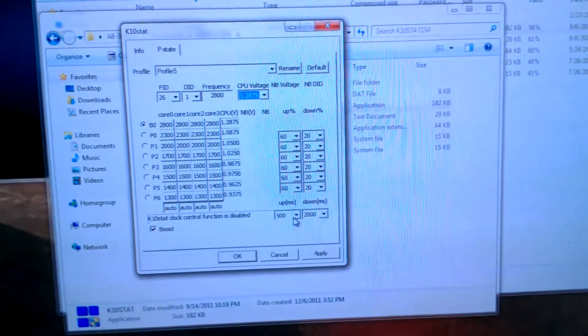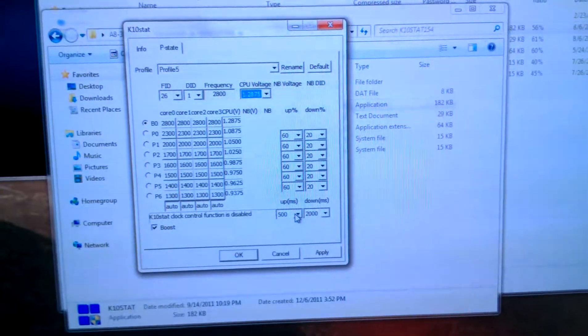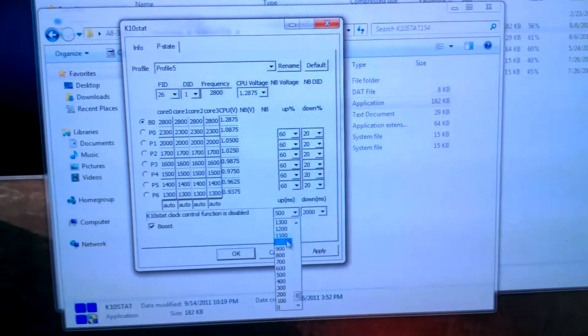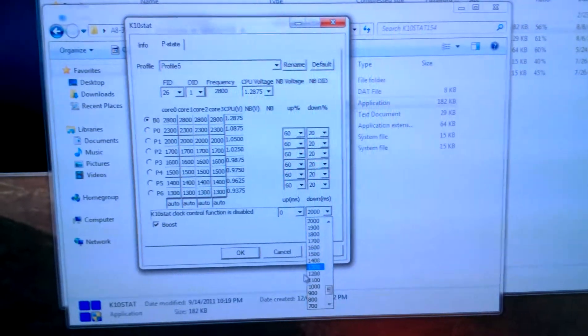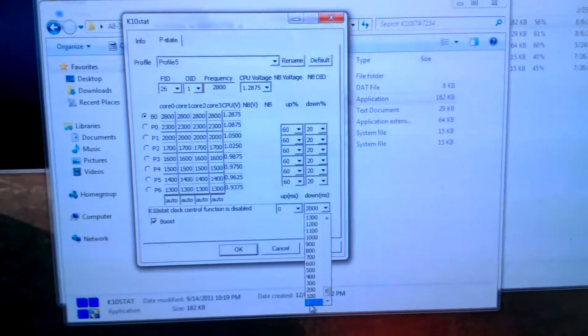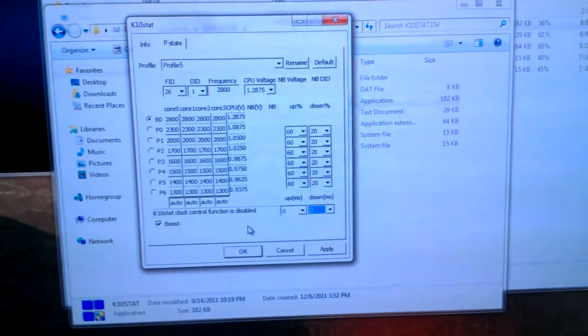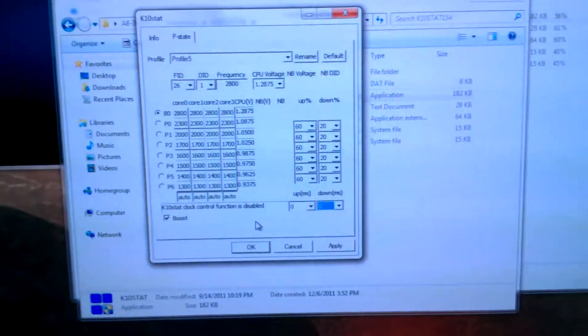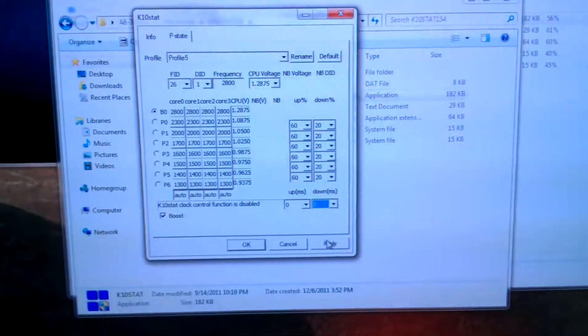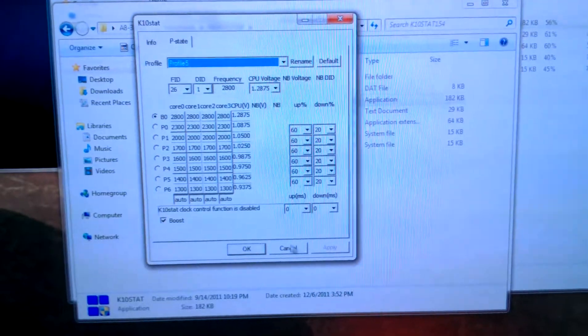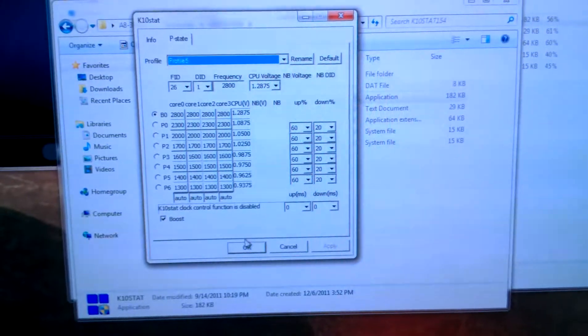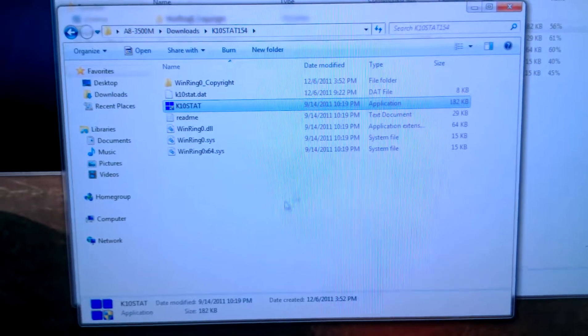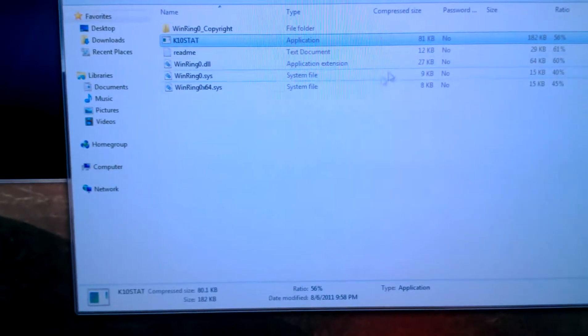Here's the most important part to finish it off: make sure that the up and down in milliseconds is at zero milliseconds. That tells it that you don't want there to be any delay between the boosting function and the last processor state. Then you're just going to hit apply. You can rename that as you want. I'll just leave it as profile 5 and press OK. Your overclock state will be in place.